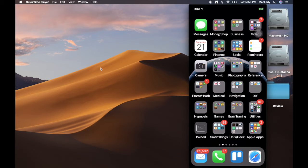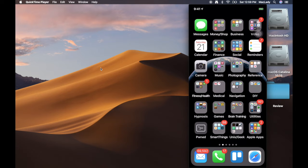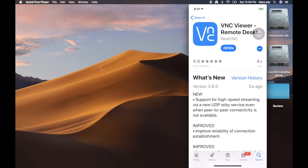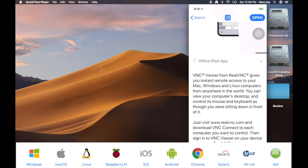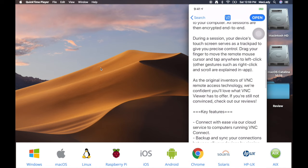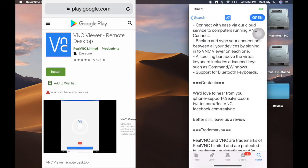I'm going to head to the App Store. You're going to want to download VNC Viewer Remote Desktop. If you scroll down you'll notice that it is for Mac, Windows, and Linux computers. I verified that this is also available in the Google Play Store for Android devices, so go download it.